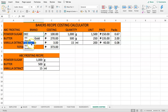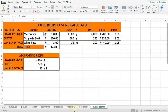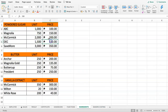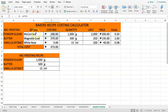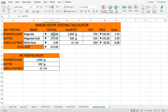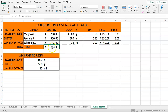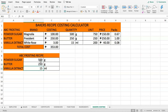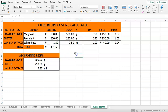Now we can explore different brand combinations. Switching to a cheaper brand like White Rose instantly shows the price drop. Selecting McCormick vanilla keeps the price similar because the unit size and price are proportional. Choosing Magnolia or the more expensive President butter (250 pesos per piece, needing 2 packs = 500 pesos) raises the total. You can also adjust recipe quantities — for example, halving the amounts — to see costs for smaller batches.